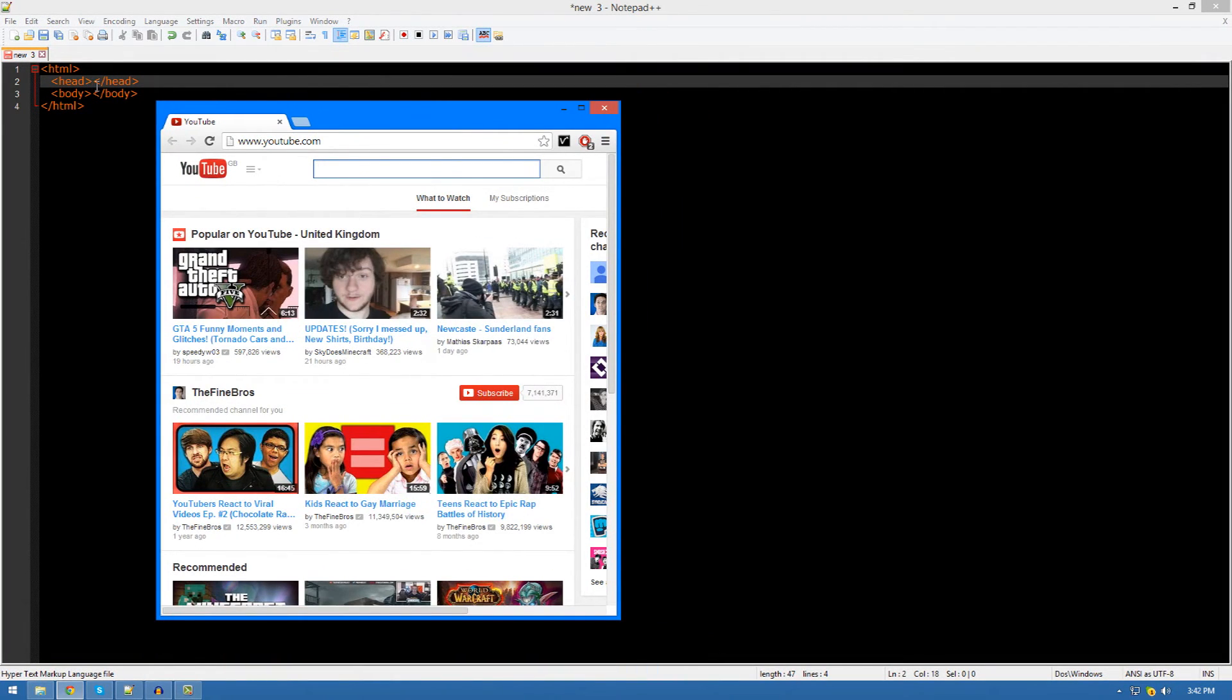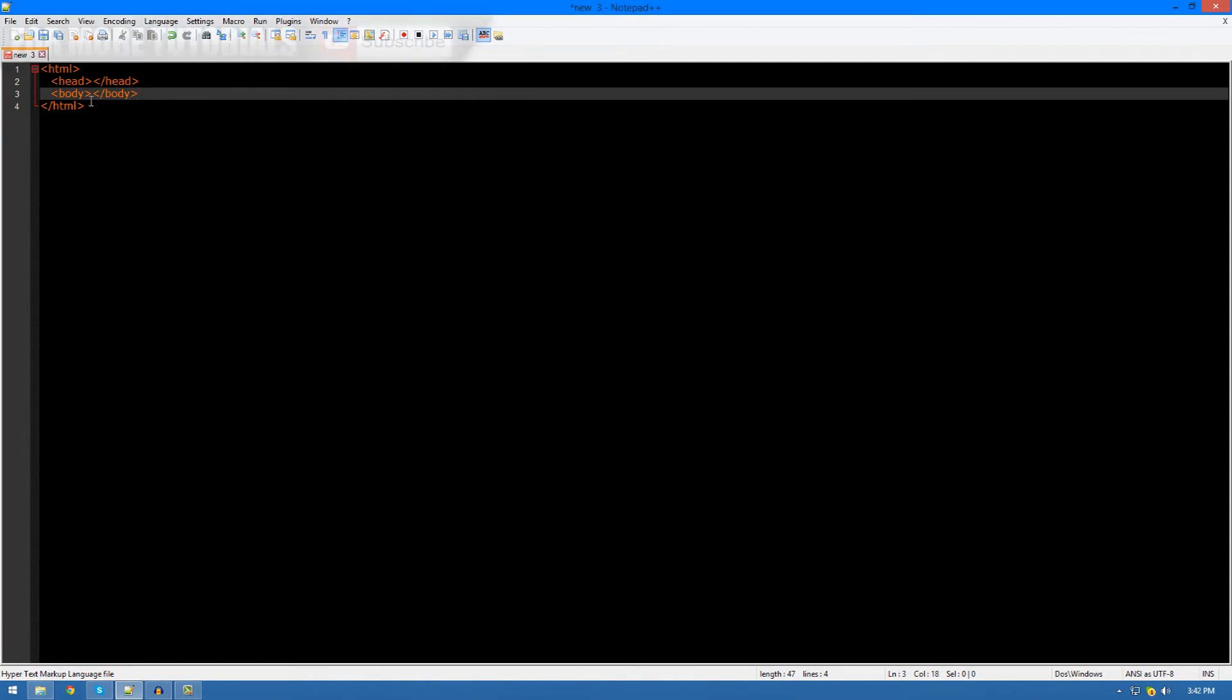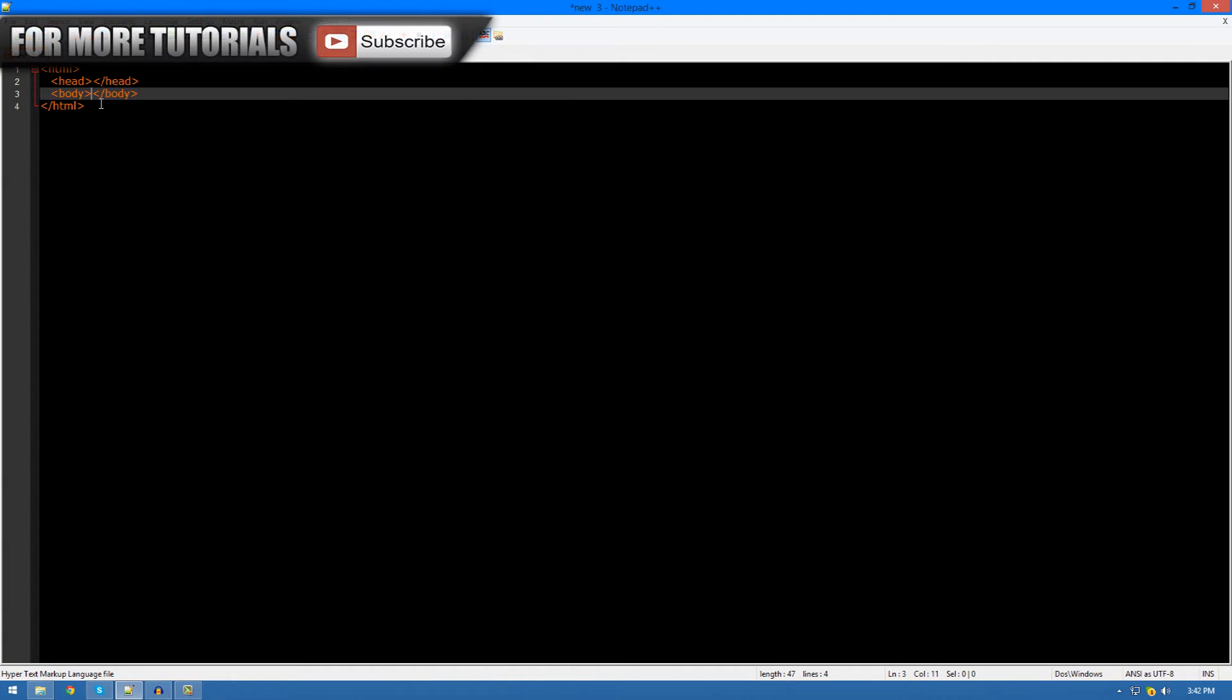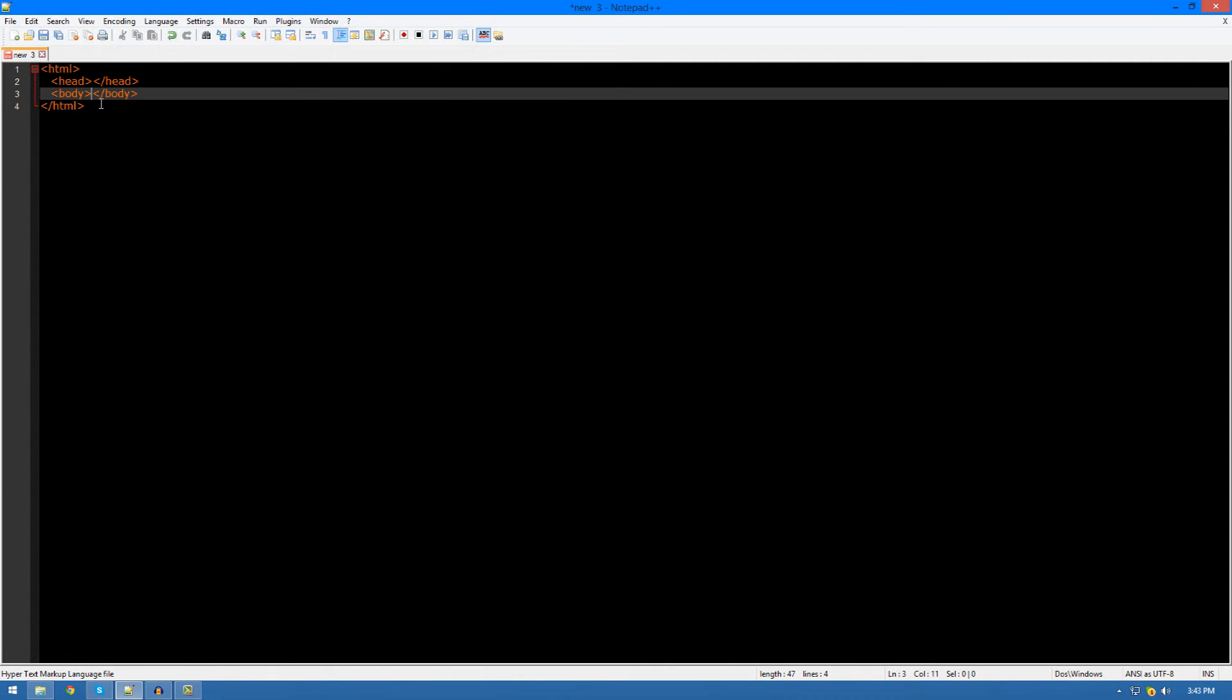For example, inside of the head tags, I could put in the title and it would show up in the top left hand corner or the favorite icon or anything like that. Whereas in the body area, you would put in all the contents that you want people to see. For example, I would put images into the body, I'd put links into the body, I'd put divs into the body and so on and so forth.